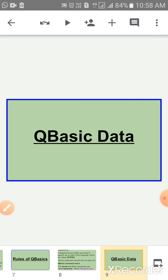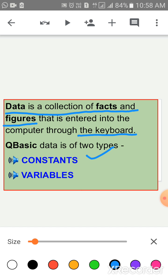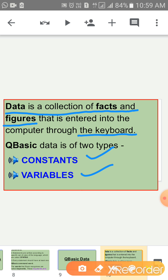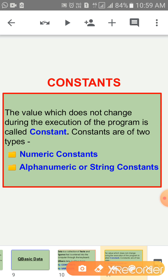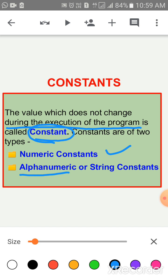Now, Q-Basic Data. Data is a collection of facts and figures that is entered into the computer through the keyboard. Q-Basic data is of two types: Constants and Variables. First, we will discuss Constants. The value which does not change during the execution of the program is called a constant. The value does not change during the execution of the program — that is a constant. Constants are of two types: Numeric Constants and Alphanumeric or String Constants.